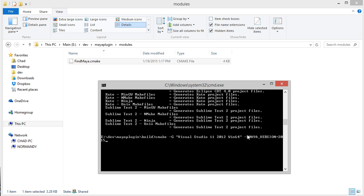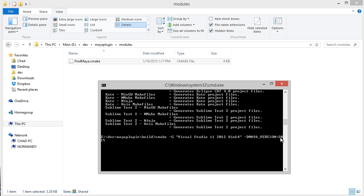So right now what I'm doing is overriding which Maya version I want to compile with. 2014, 13, or 12—I can specify that just in the command line. So I have cmake -G "Visual Studio 11 2012" Win64 -D MAYA_VERSION=2015.